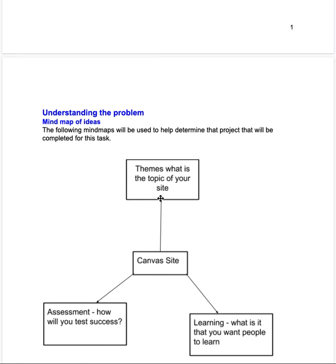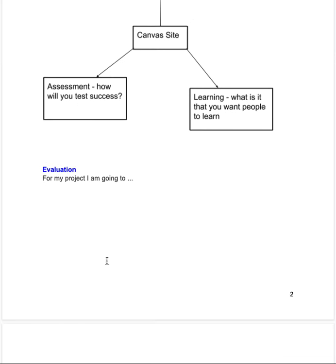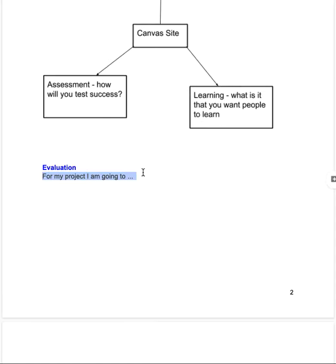So we know what we're doing with the project. After completing the mind map — based on the theme you want to carry out, the learning you want to occur, and how you're going to assess it — you needed to make a very pointed statement about what your project is going to be. It's an open brief, which is probably one of the hardest things to do, so by narrowing it down it gives you focus and gives me a better idea of how to help.